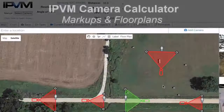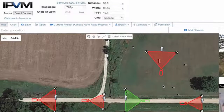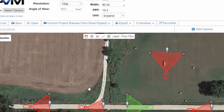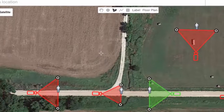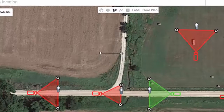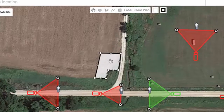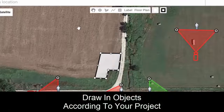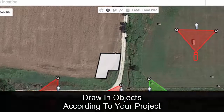Now let's see how we can use markups and floor plans to make even more complex and sophisticated designs. Let's say we want to add in a building over here — it's not built yet. We'll put it over here and our building is going to look something like this. We might also have a pole, so let's go in here and add a pole.